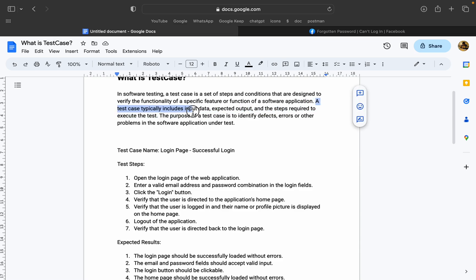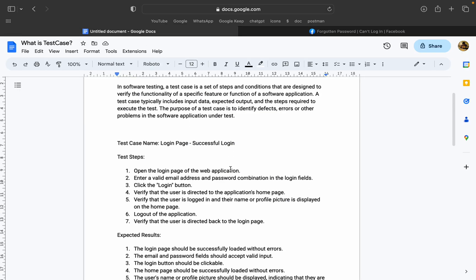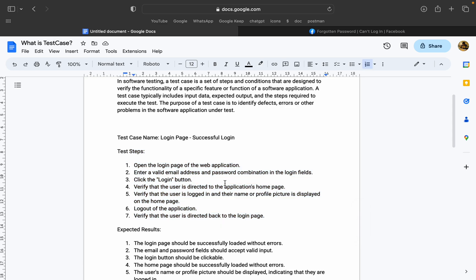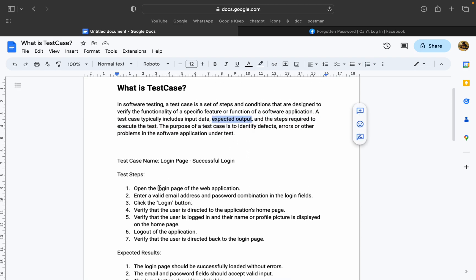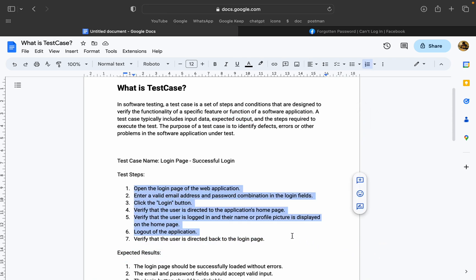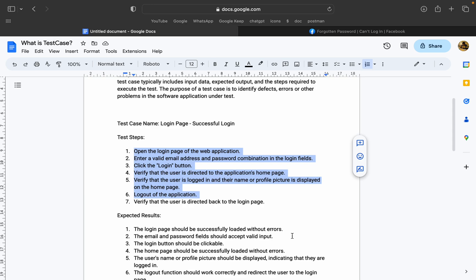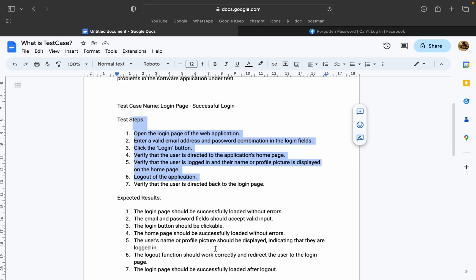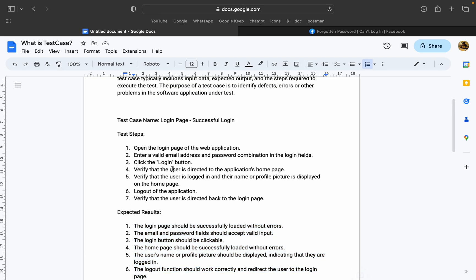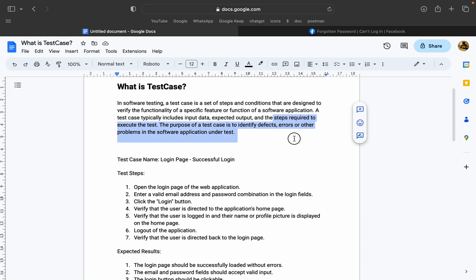This test case typically includes the input data, expected output, and the steps required to execute the test case. One basic test case component is input data — we need to explain the input data and test this application. Then we need to do the expected output. The expected output is already created by the product manager. We need to explain the design team and click this button. Then we need to select the expected input data. There are steps required to execute — in these steps, we need to check the input data.